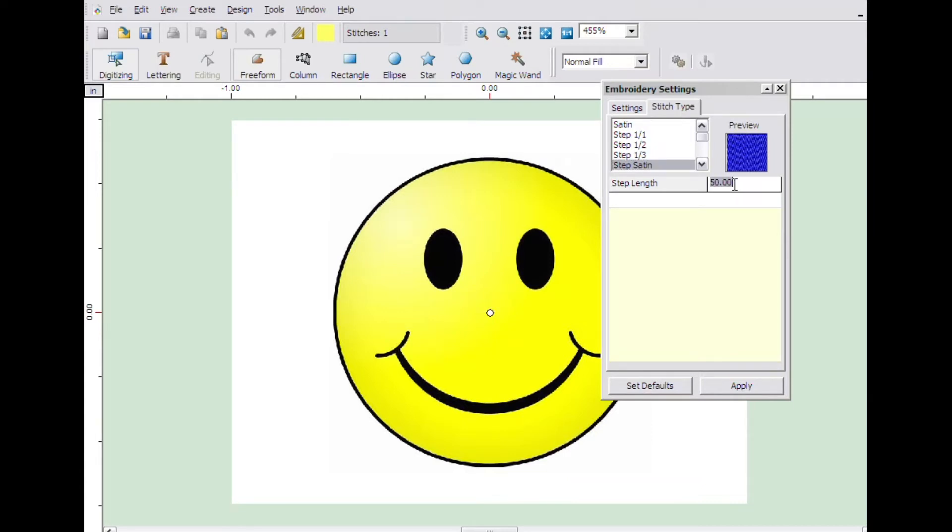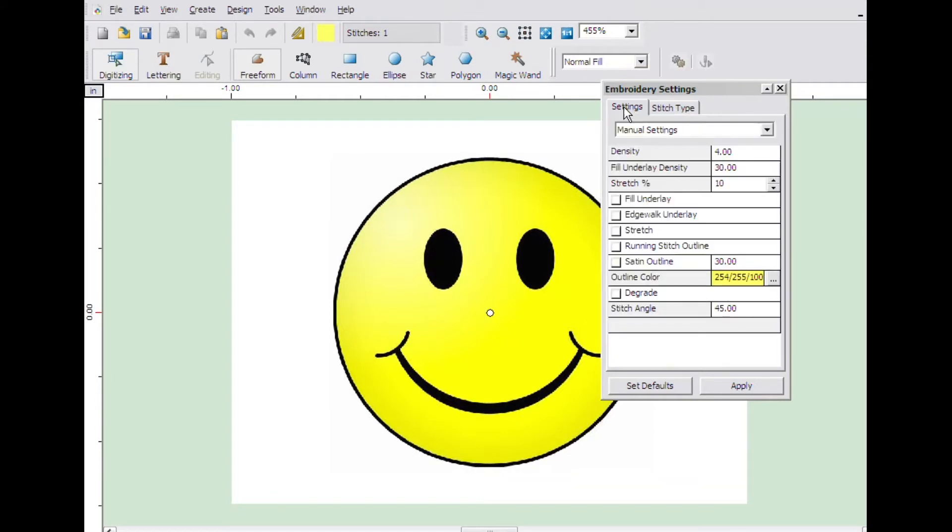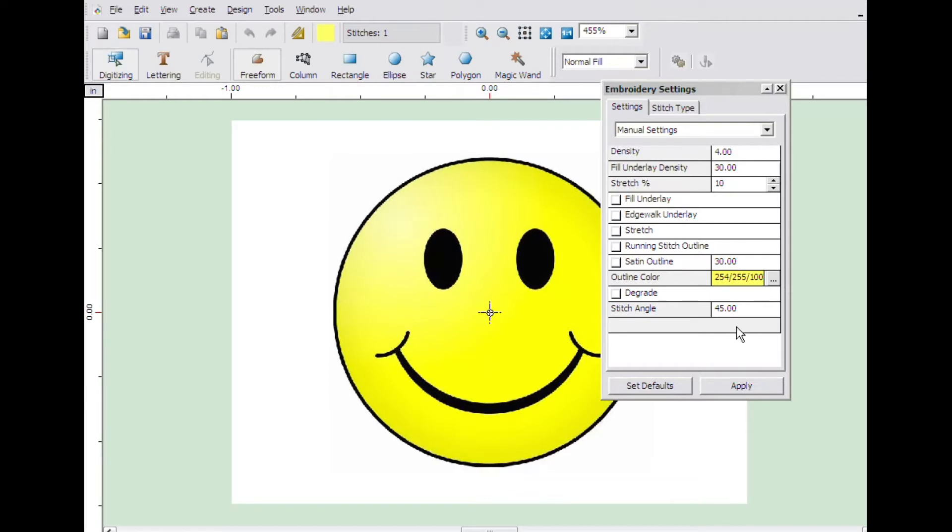Of course, if you are unsure how to set these values, you can always use the preset fabric settings. Click apply, then click the X in the top corner to close the embroidery settings window.